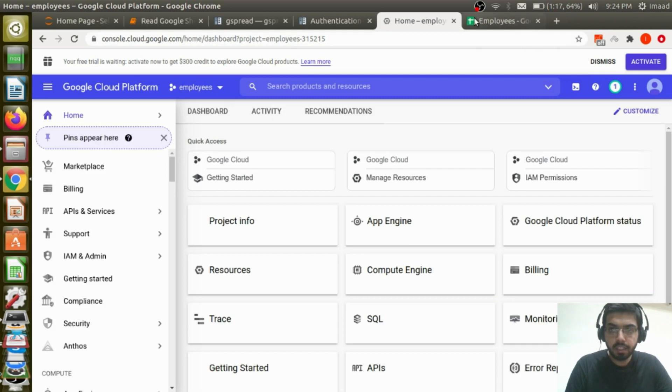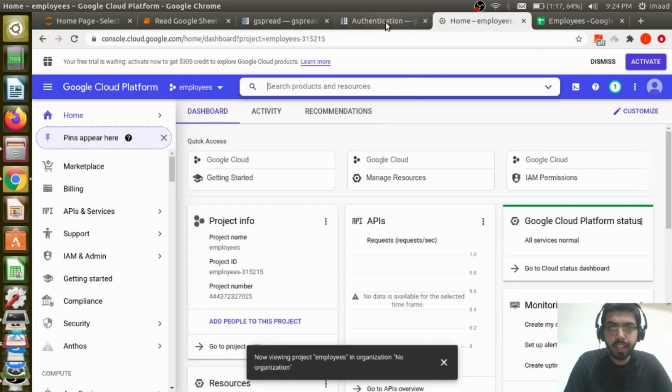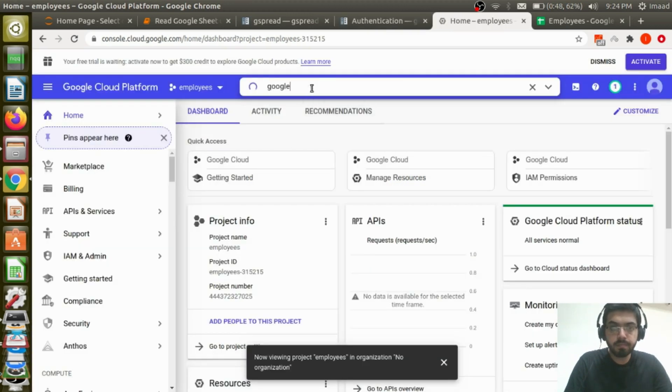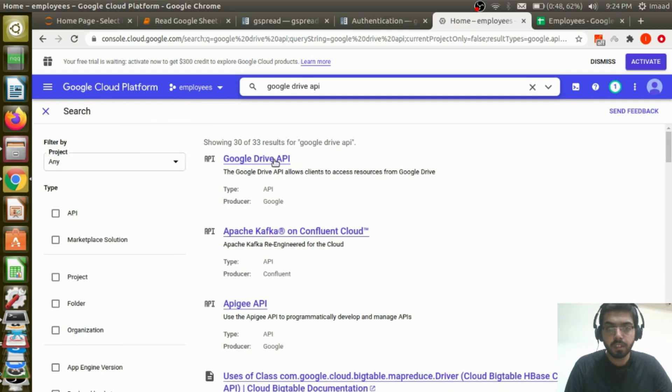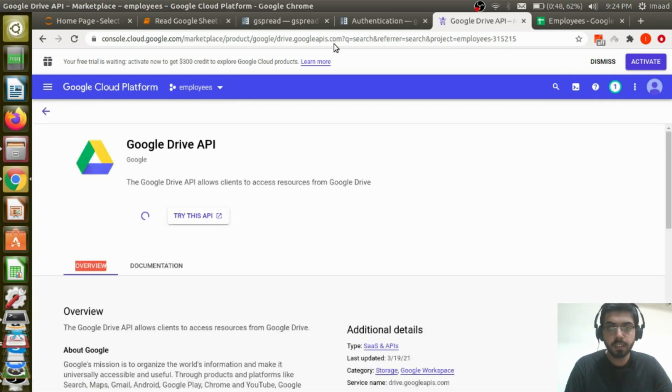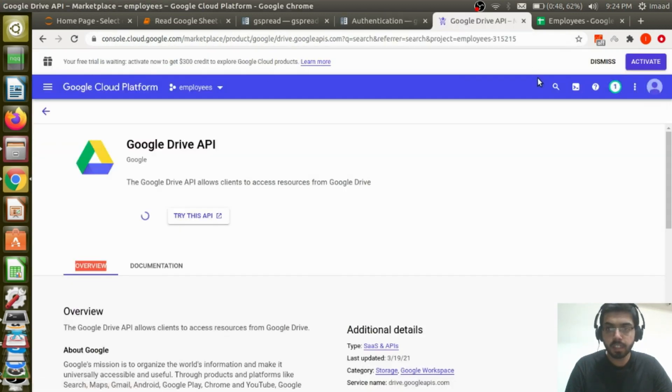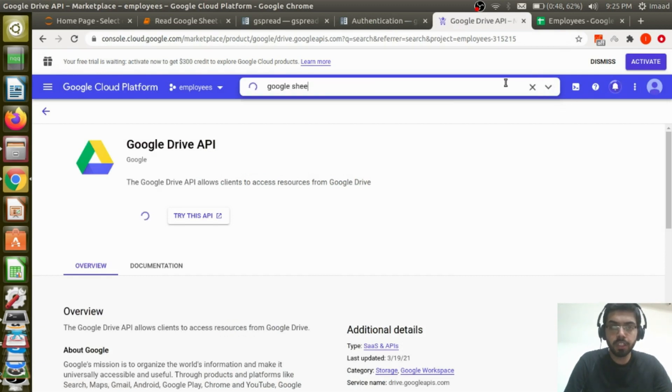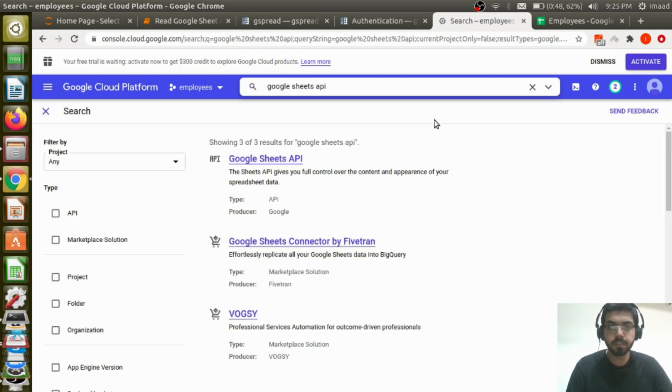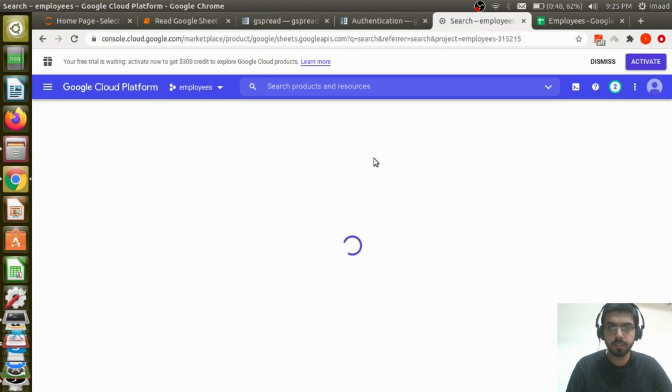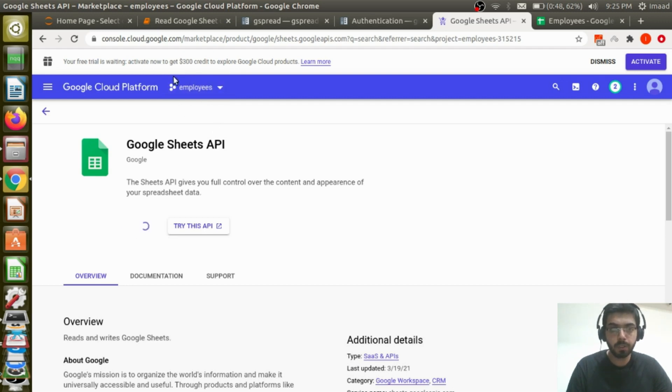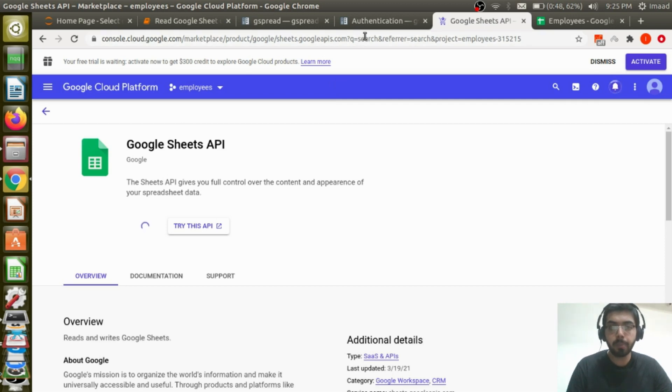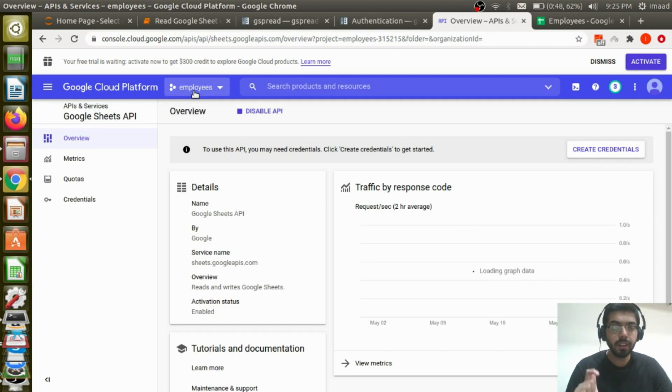And for this project let me go ahead and search for Google Drive API. I'm going to just enable this and I also need to enable Google Sheets API. Go ahead and search for Google Sheets API. So remember to create a project before you go ahead and enable this. So I am enabling this for the project employees. So we've now created a project called employees. We've enabled Google Drive API and Google Sheets API.